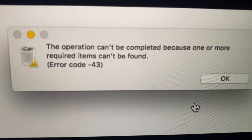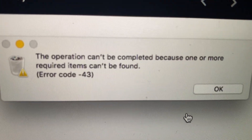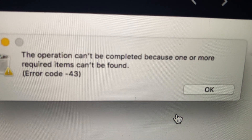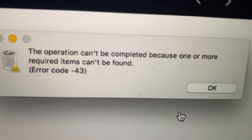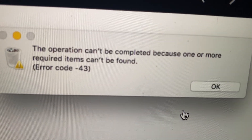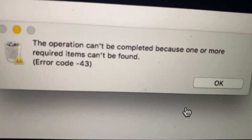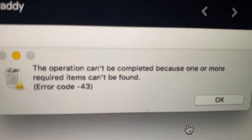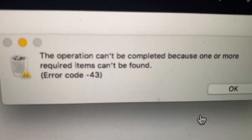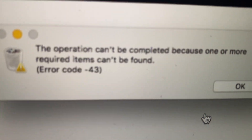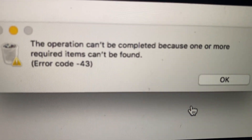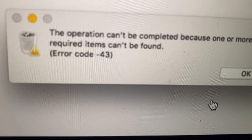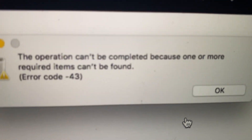Hello dear subscribers, today I will tell you how to fix this issue. Here you can see the error: 'separation can't be completed because one or more required items can't be found.' You can see this error when you try to remove some file and receive this message. Maybe this file was moved to the trash bin or something like this. Thanks for watching, have a nice day, goodbye.